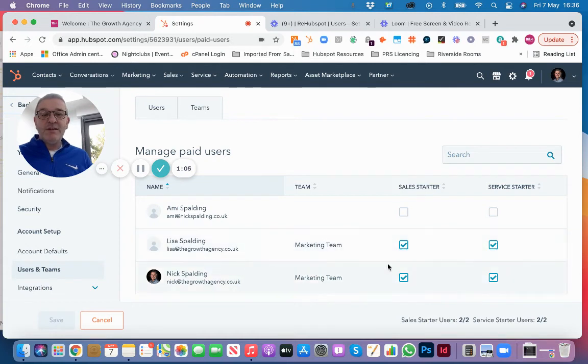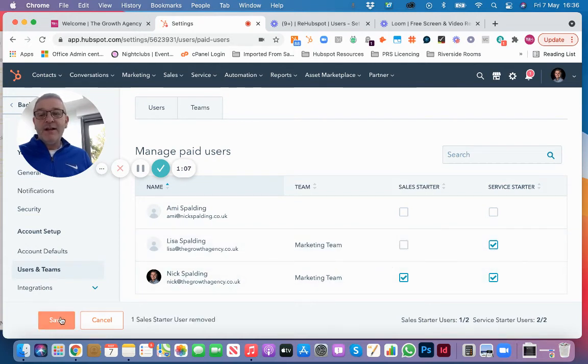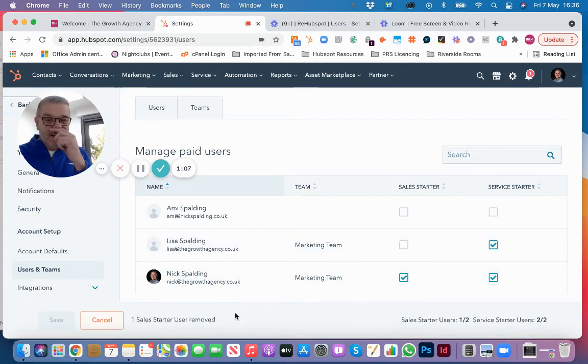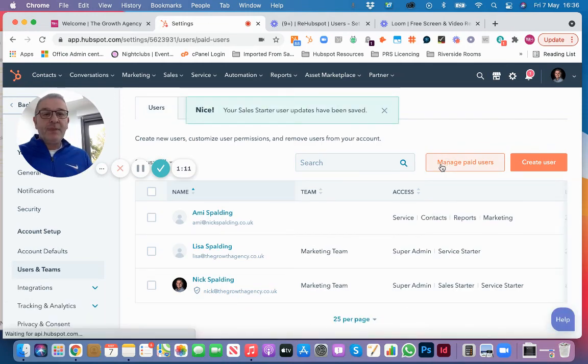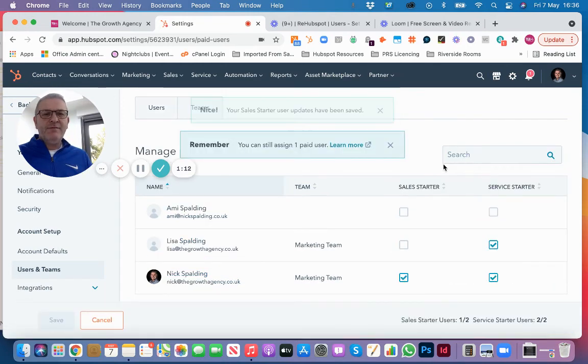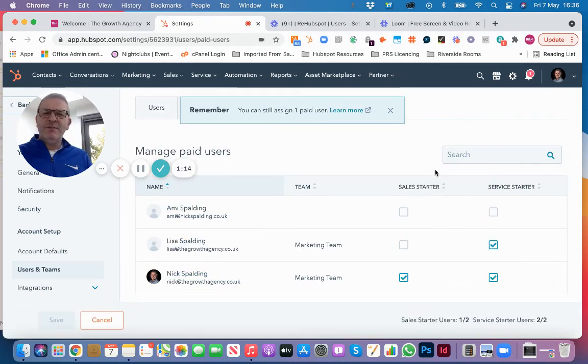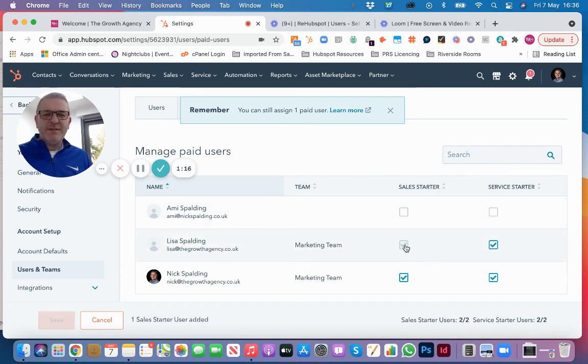Now, the main thing to remember to do is if you make any changes, click save on the left-hand side here, which is easily forgotten. And then you find yourself asking why aren't those changes saved. But there we are, just